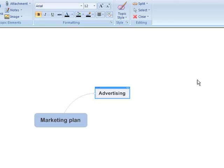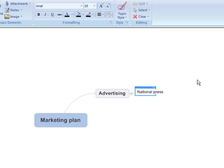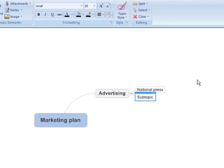Add subtopic. National Press. Enter text. Add sibling. Local Press. Enter text.